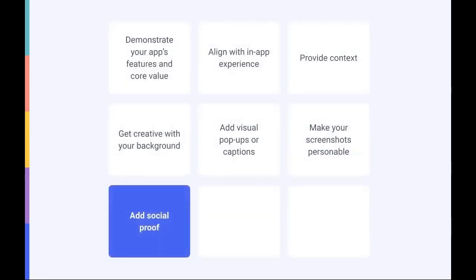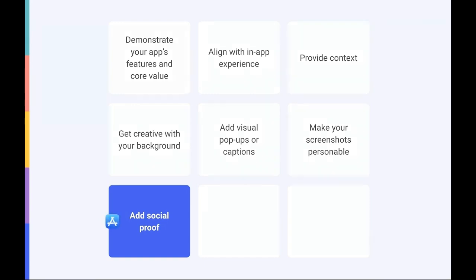Our eighth tip is a pretty powerful one. Add social proof to your screenshots. If your app has received any awards or accolades from trusted organizations, you should try to leverage this by highlighting them in your screenshots. Testimonials can also be super helpful as your potential users are more likely to believe the opinions of people who have already used your app. This tip particularly applies to screenshots on the App Store.